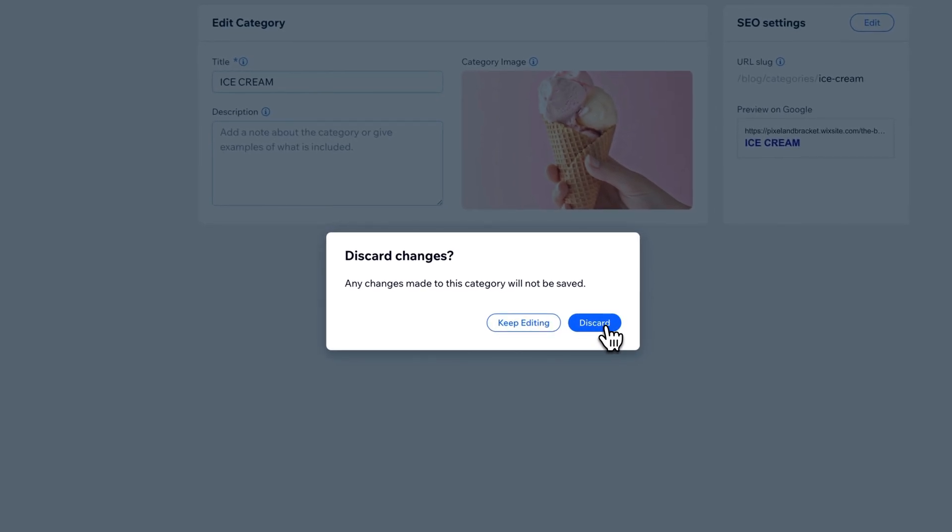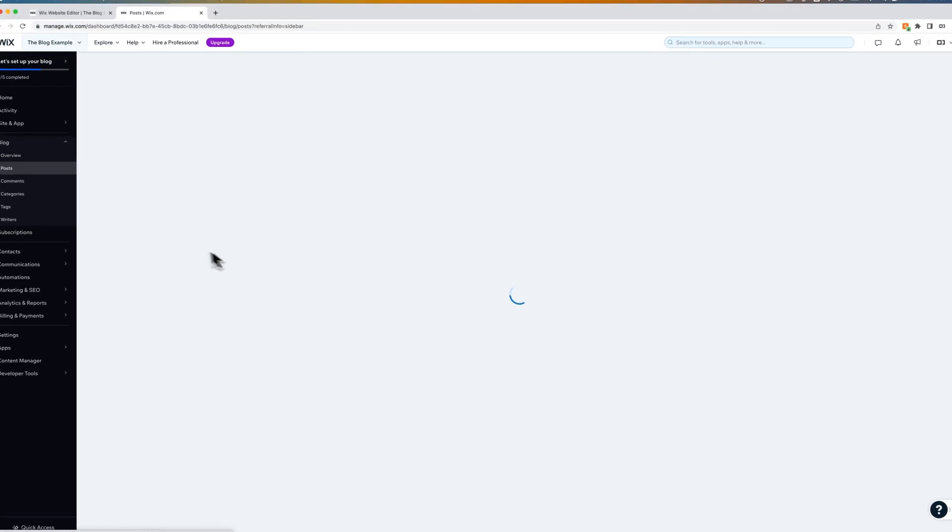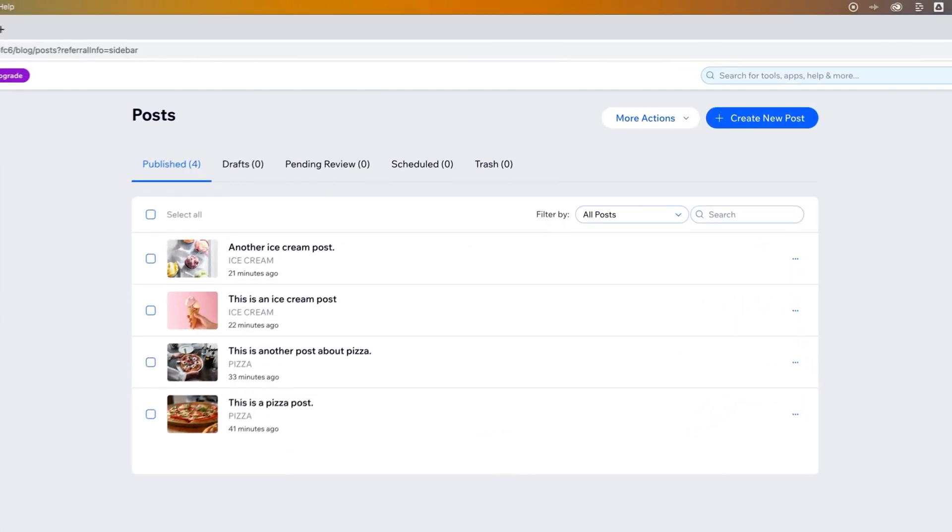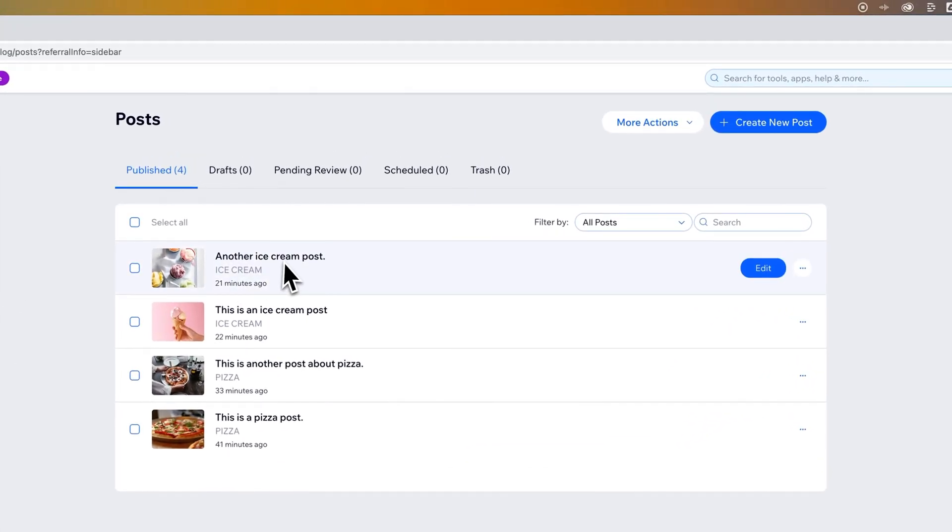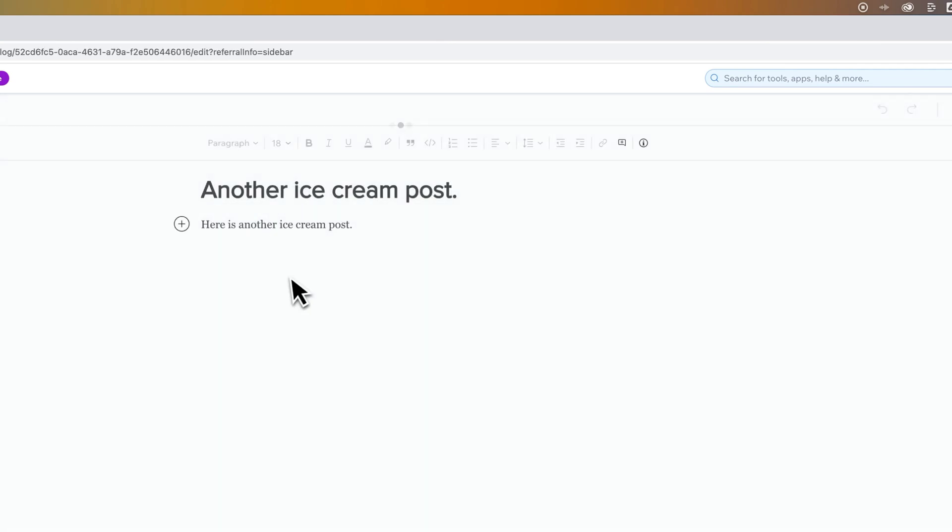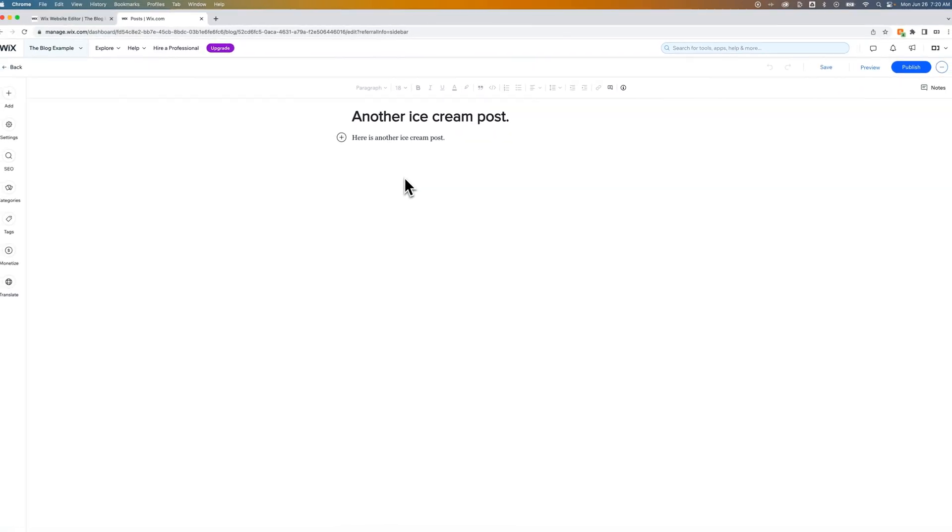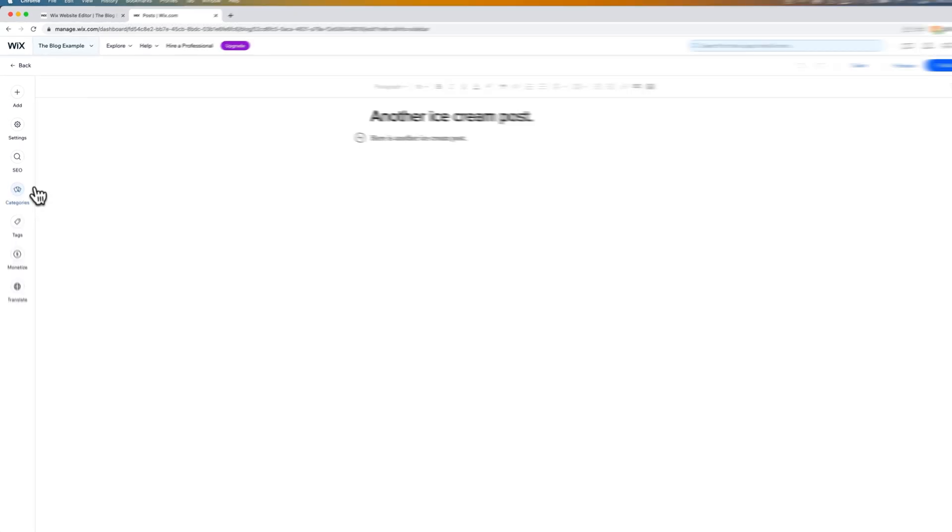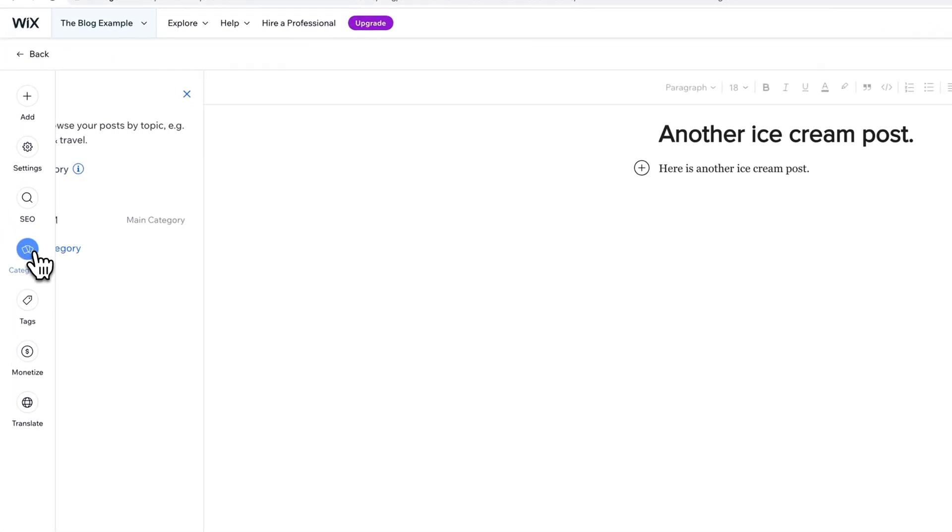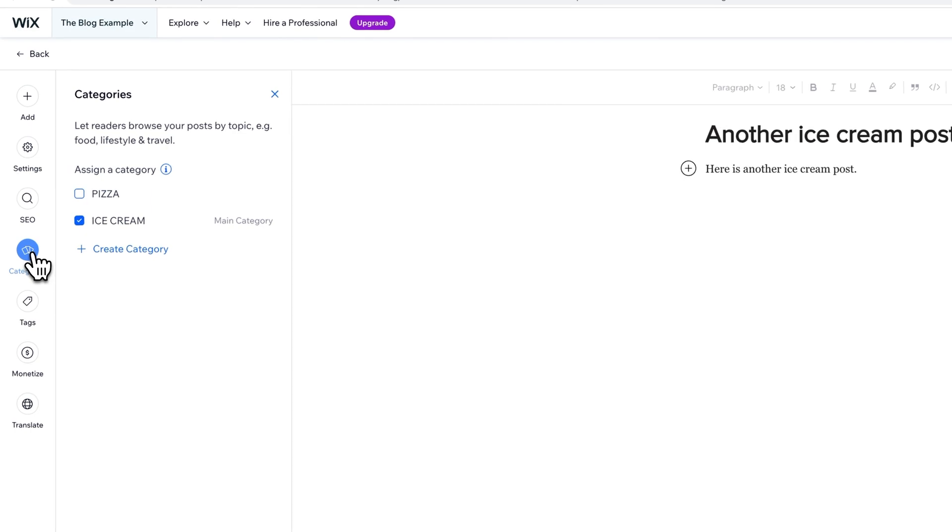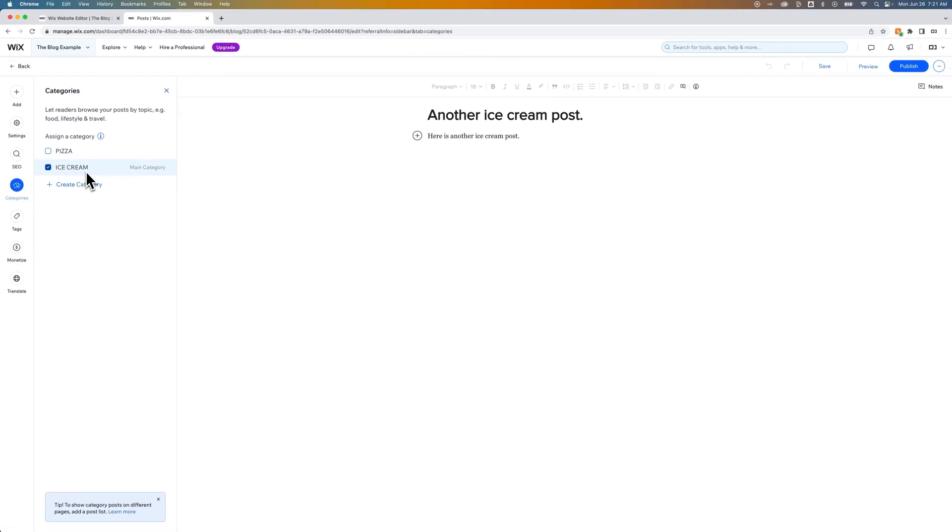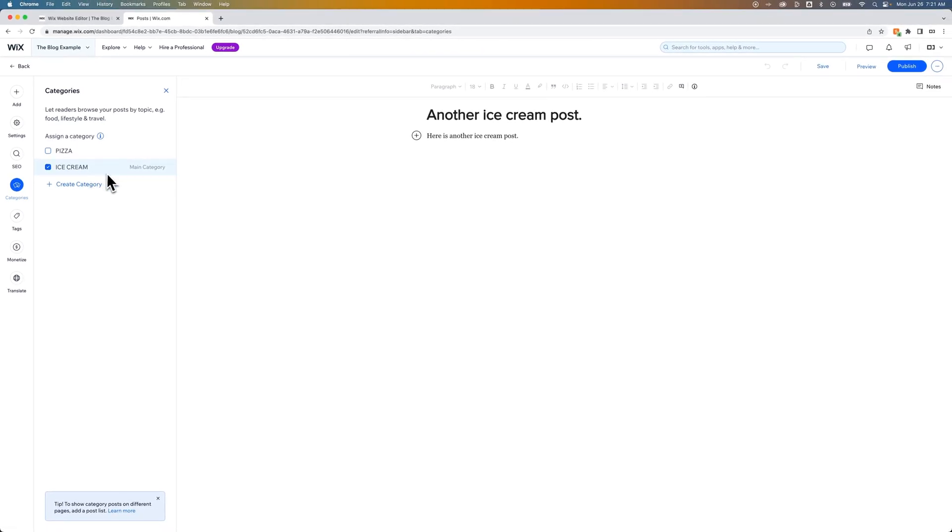And then we can go to posts. I'm going to discard any of those edits because we didn't really make any. But under any given post, if we were to create a new post or edit a post you already have, when you're inside of this sort of edit mode, on the left-hand side you have categories. And instead of categories, we can select which categories this post applies to. So we've got ice cream checkmarked right there.